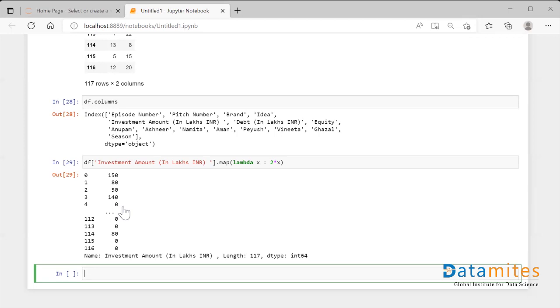Apply is used either on the series or on the rows or on the columns of the data frame. Okay, thank you.